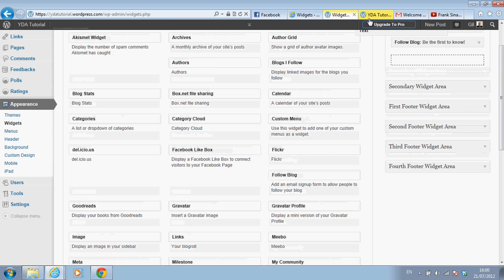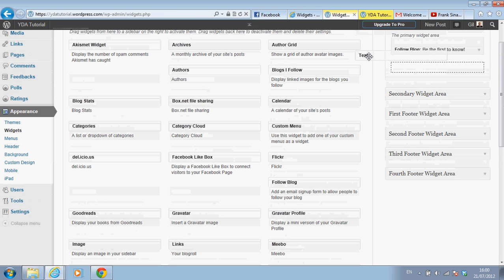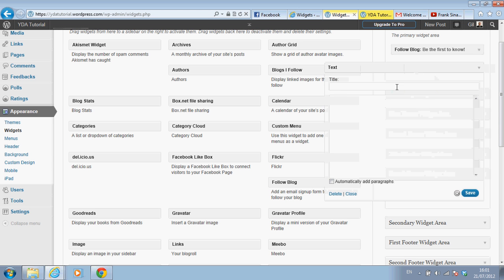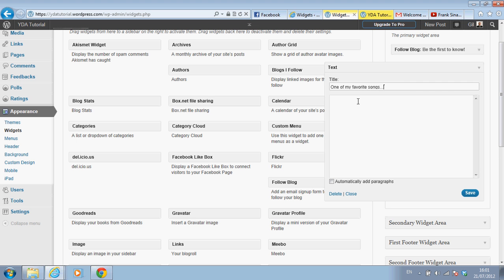I'm going to show you how to use it. Let's drag this text widget all the way up here. Let's give it a title — I'll use one of my favorite songs for my own purposes, but of course you can write 'open house,' 'new property,' or something like that, then put a video of yourself or of the property.